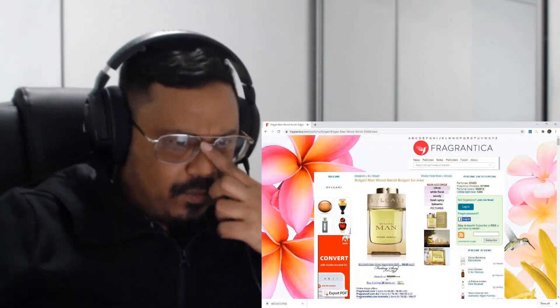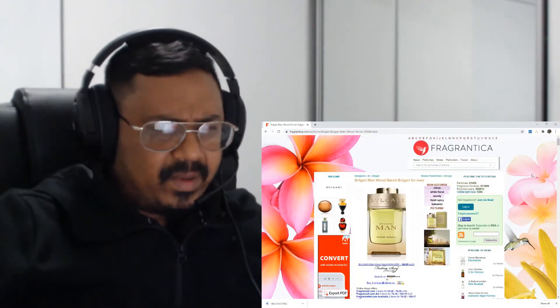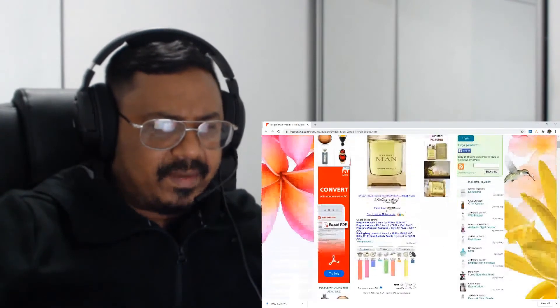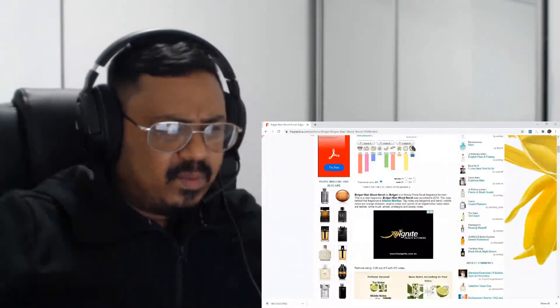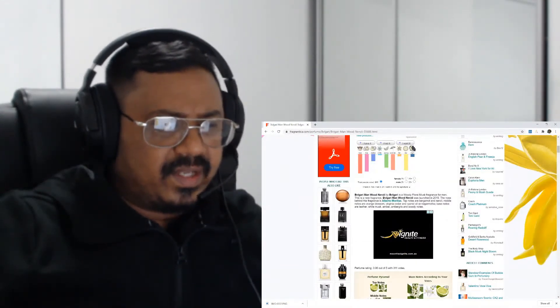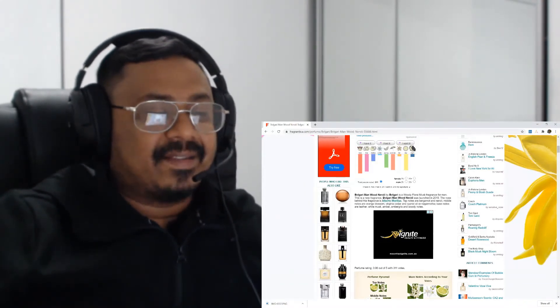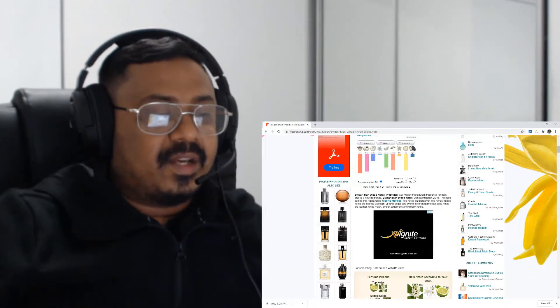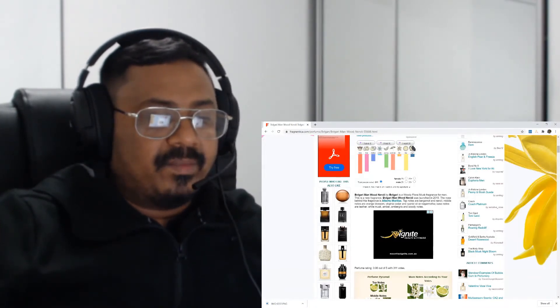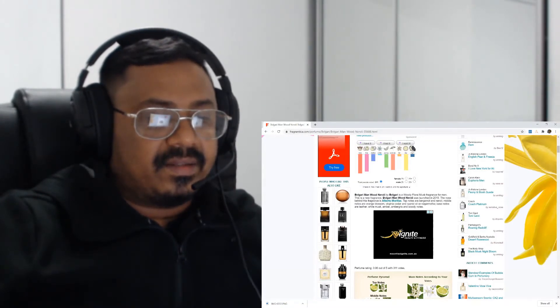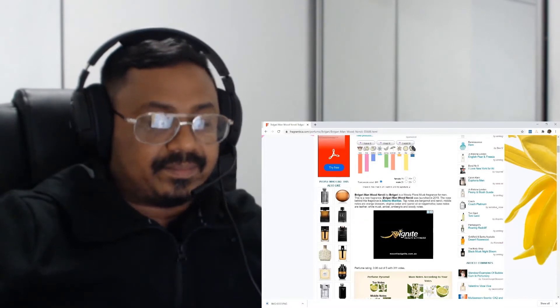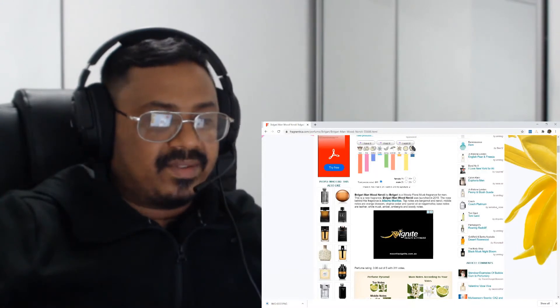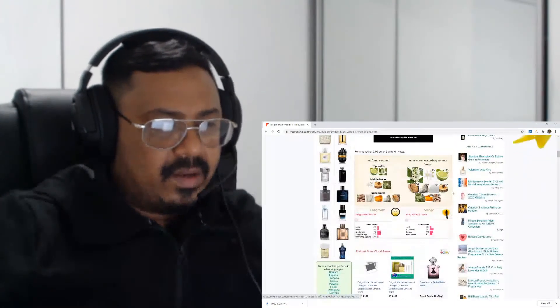Before we go further, as we usually do, let's see what the main accords are: citrus, white floral, woody, fresh spicy, balsamic. Bulgari Man Wood Neroli is a woody floral musk fragrance for men. This is a new fragrance launched in 2019. The nose is Alberto Morillas - I think he's Jeremy Fragrance's favorite perfumer. Top notes are bergamot and neroli, middle notes are orange blossom, Virginia cedar, and cypriol oil or nagarmotha. Base notes are leather, white musk, and ambergris and woody notes.